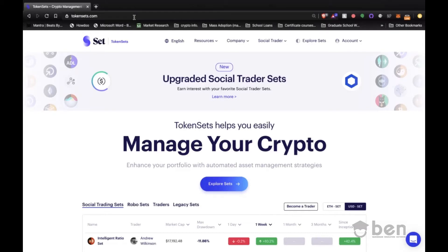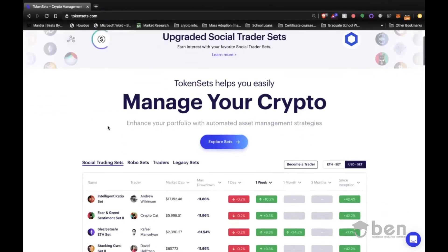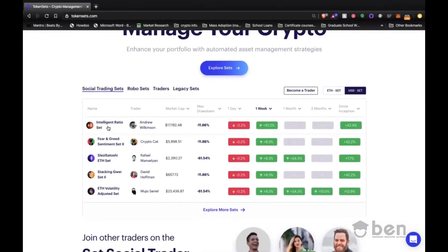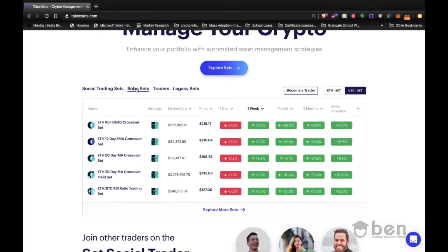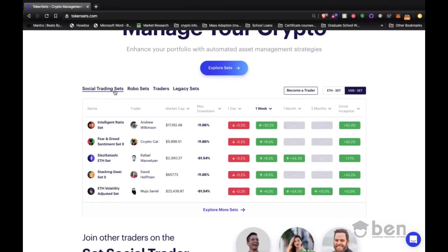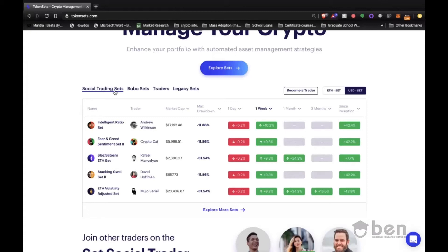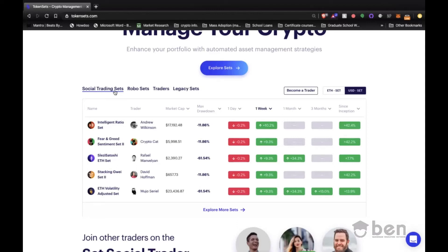As you can see here, we have two categories you can choose from: social trading sets or robo sets. Today we're going to focus more on robo sets, but just to give you an idea, social trading sets are individuals like yourself that have successful trading strategies and wanted to expose them to a wider platform. They pitched it to the TokenSets team, and now you have the opportunity to use their strategies as leverage. If it's successful, you gain and make money, and if not, they have a hedging strategy that will mitigate any risk or losses.